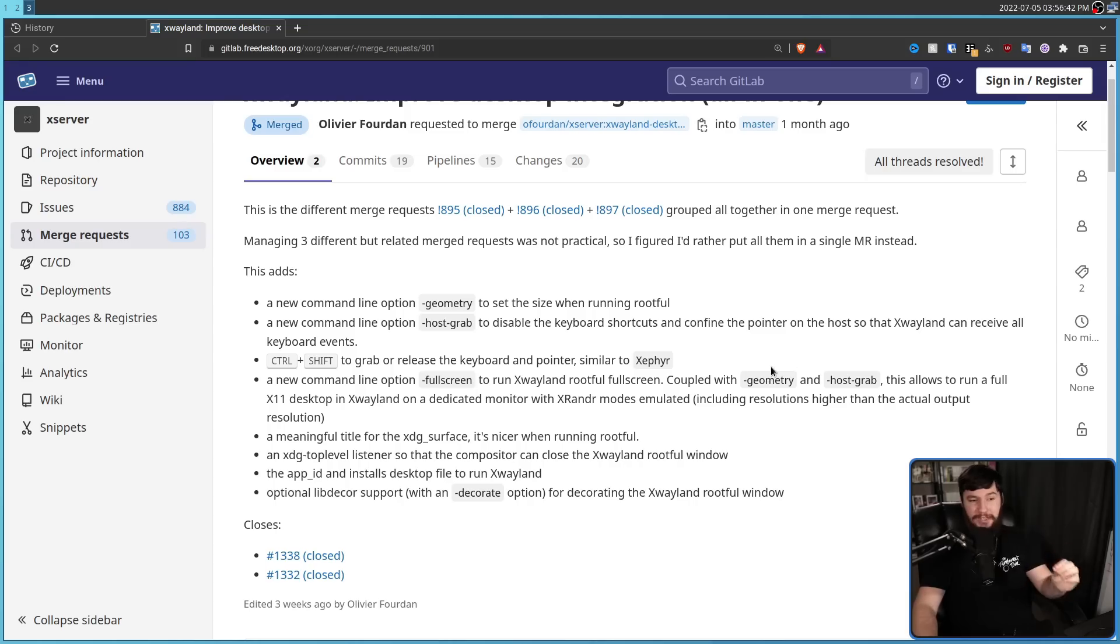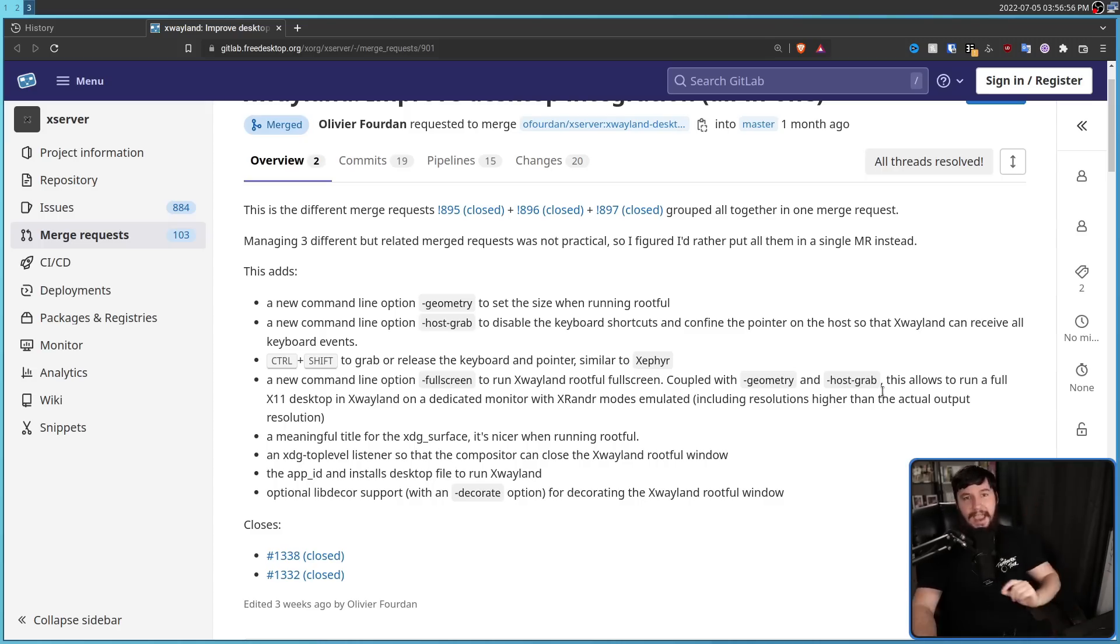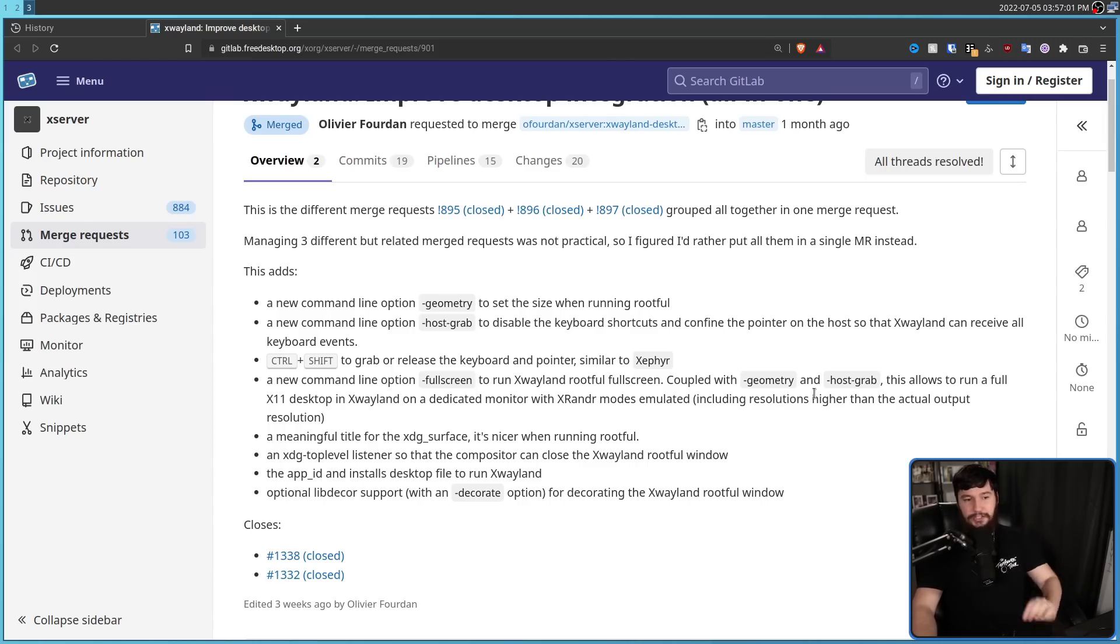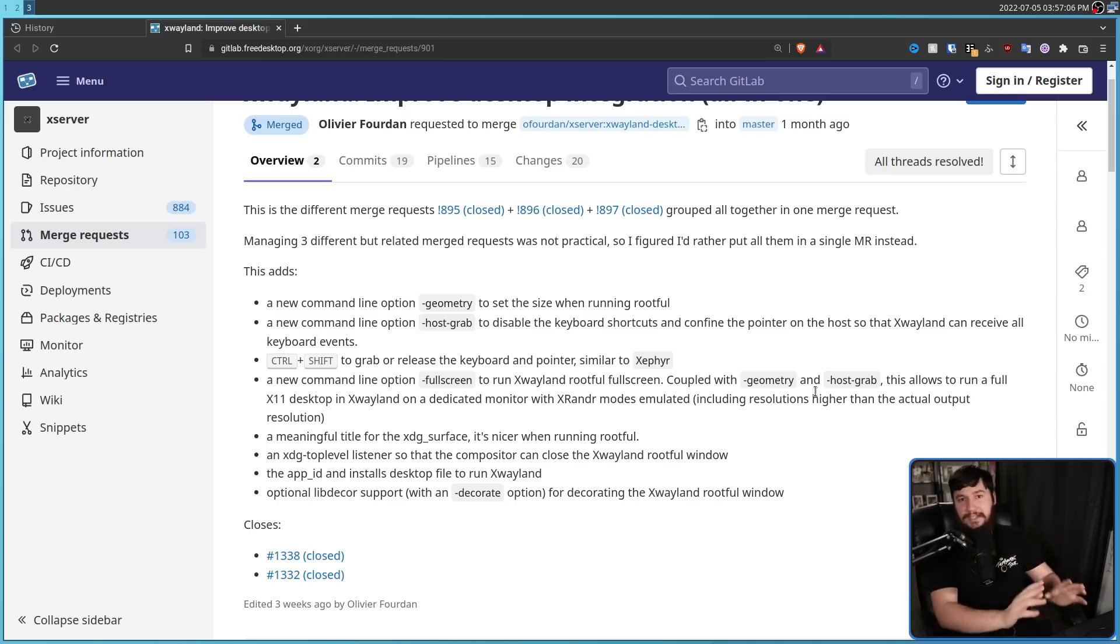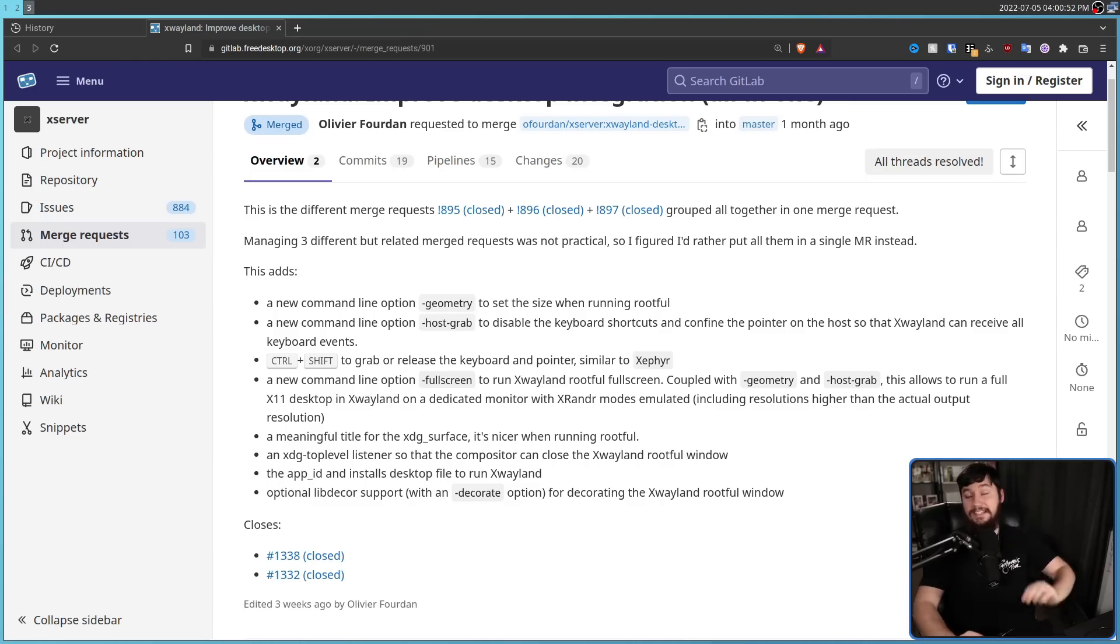Couple that with geometry and host grab, this allows you to run a full X11 desktop in X-Wayland on a dedicated monitor and even cooler with X-random modes emulated, including resolutions higher than the actual output resolution. So you can run it on a dedicated monitor and then also upscale it if you want to, which I think is really cool.